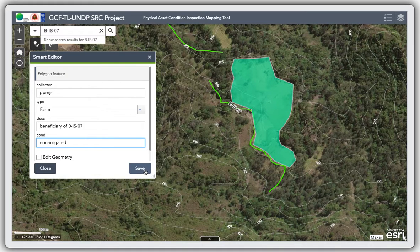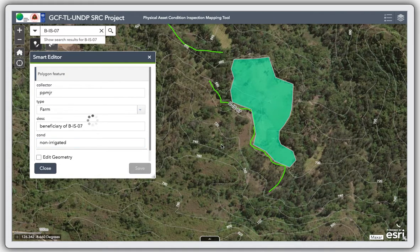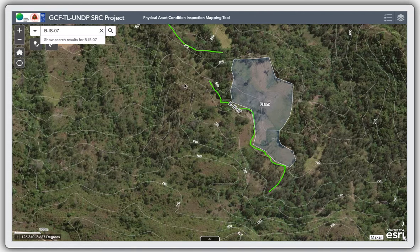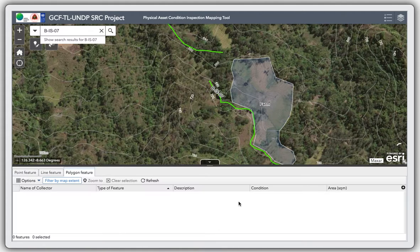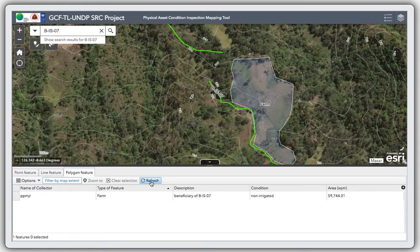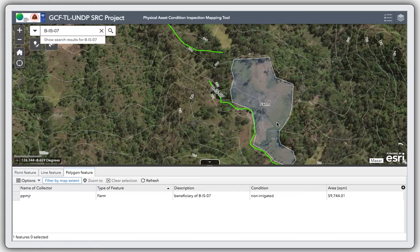Okay, I'll save. So how much is the area of this farmland? We'll go to the polygon and start clicking on refresh. So there it is — that is almost six hectares of land.